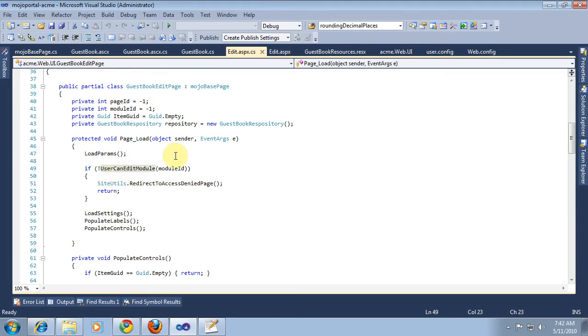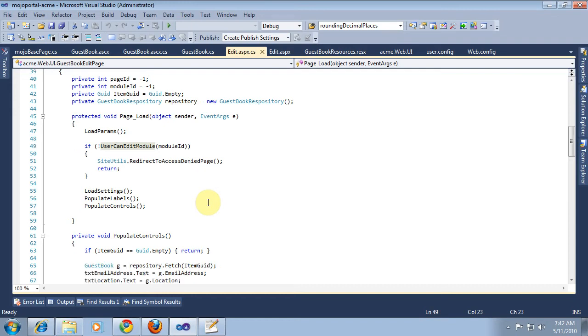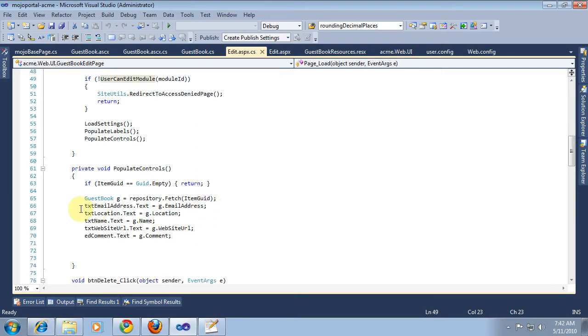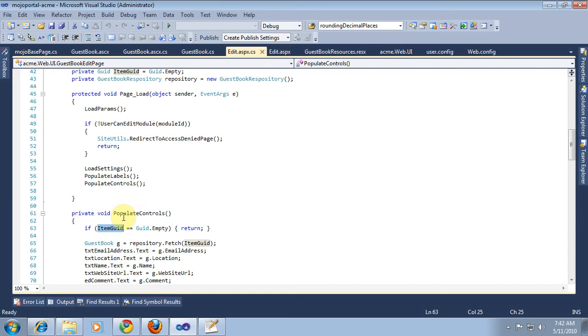So what we know we've got right now is we've secured this edit page based on the page ID and the module ID. But we haven't really protected it correctly because we're not checking currently whether the guestbook we retrieved from this item good even belongs to this module that's on the page. We know the module ID is a module on the page, but it could be a blog module for all we know. We haven't really checked that.